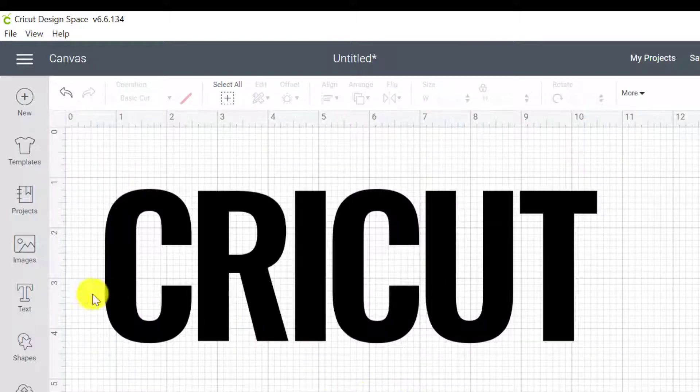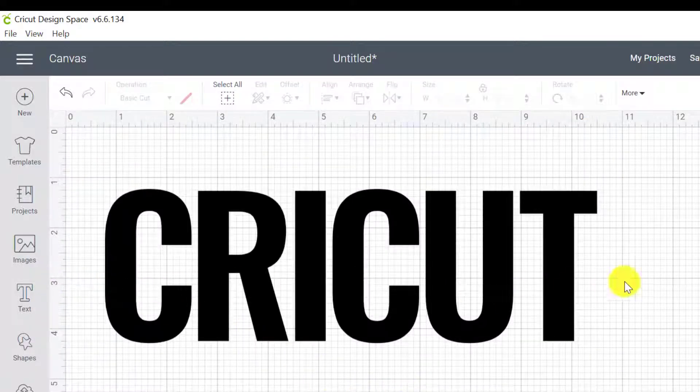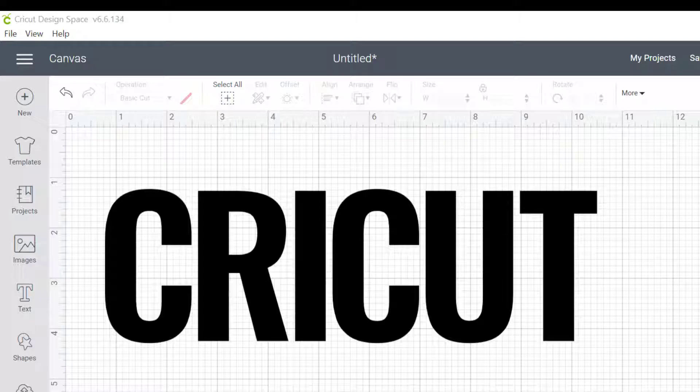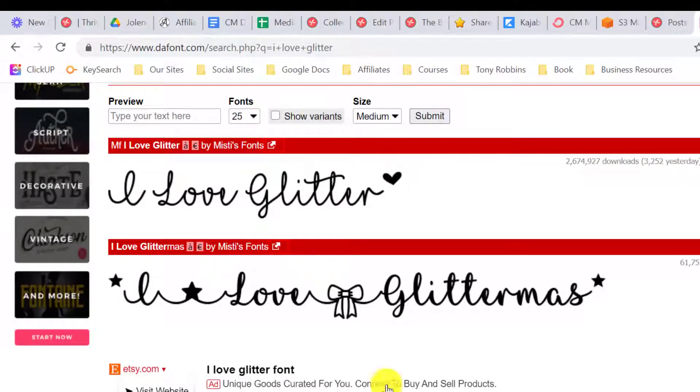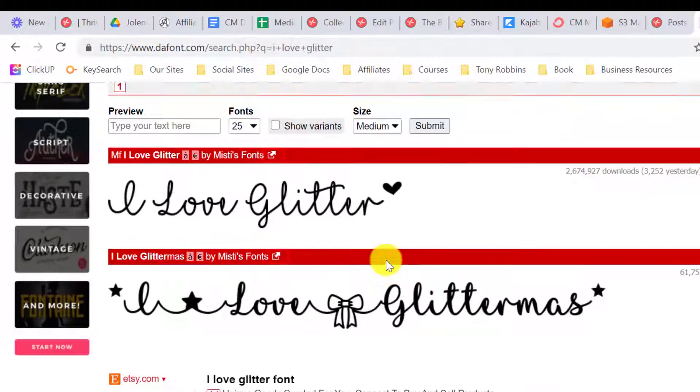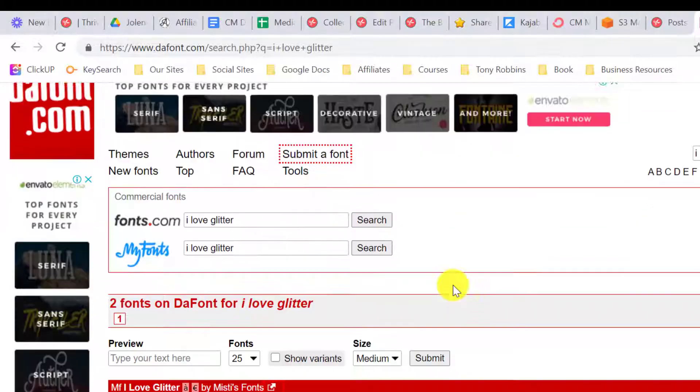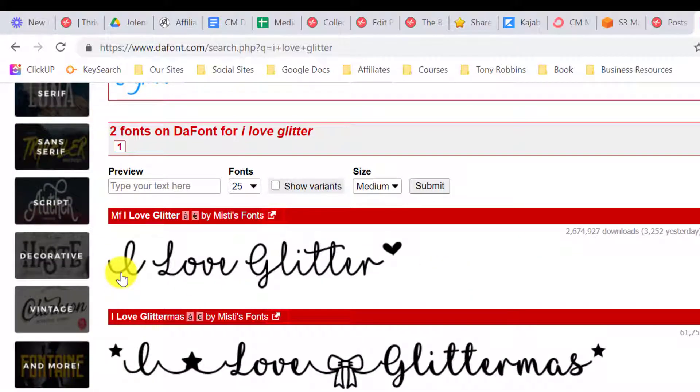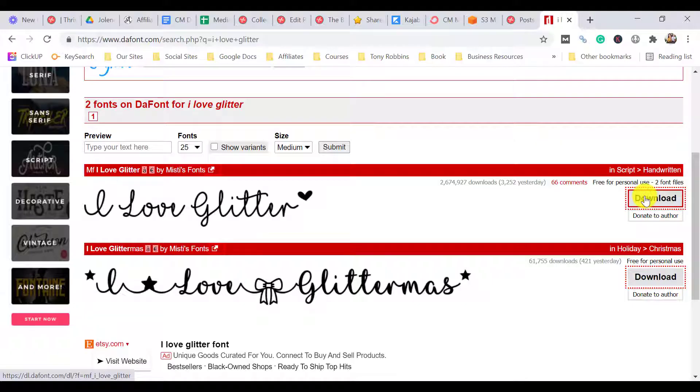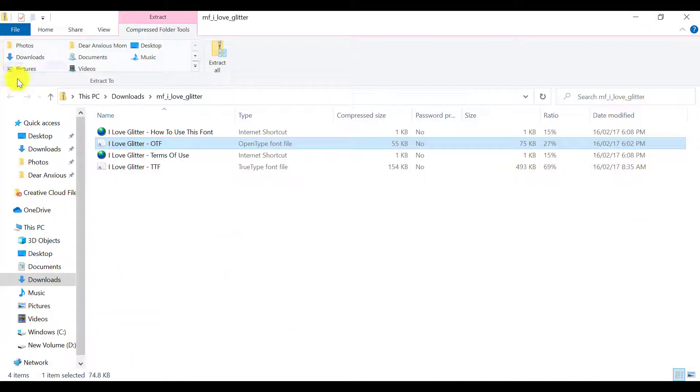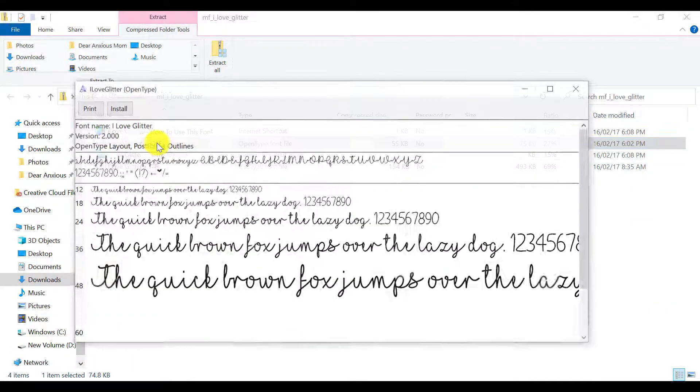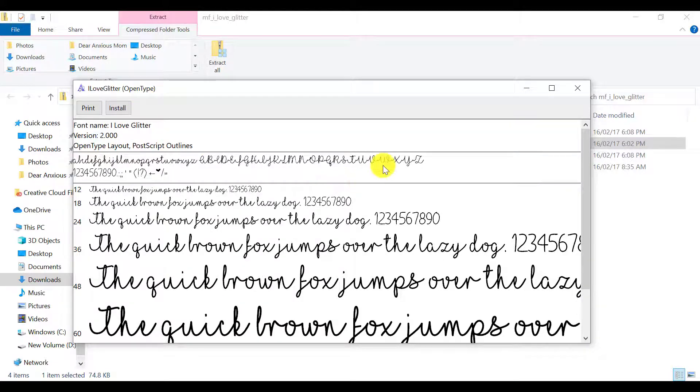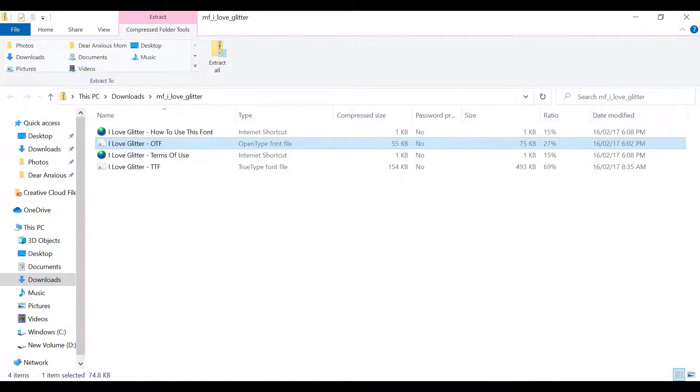So now we need to make the inside font. And this font is actually a font from DeFont. So the website DeFont has got free fonts and it's called I Love Glitter. So it looks like this and you can download it. And then once you've downloaded it, you can go into the folder and install the font. So you install the font to your device. It doesn't actually install to Cricut Design Space.